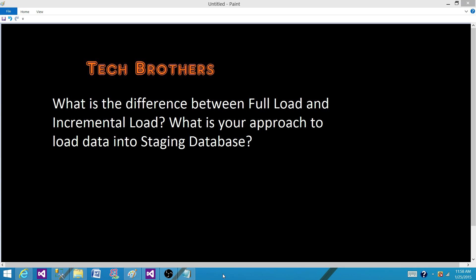Welcome to Tech Brothers with Ahmed. Today we are going to answer this question: what is the difference between full load and incremental load, and what is your approach to load data into a staging database?